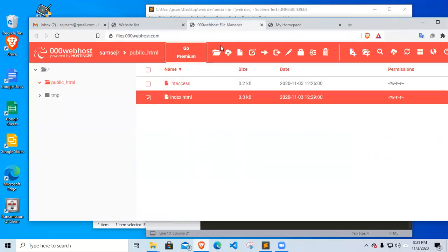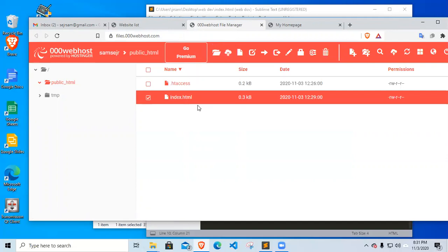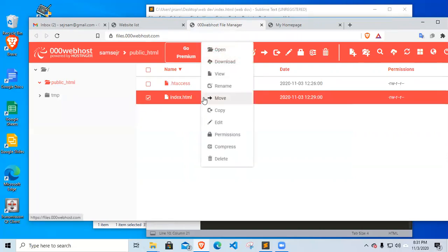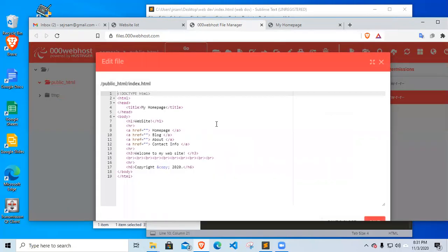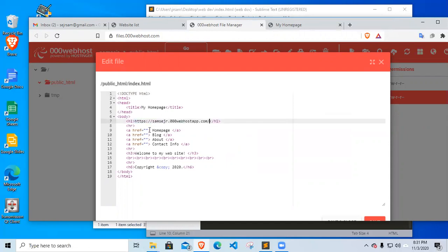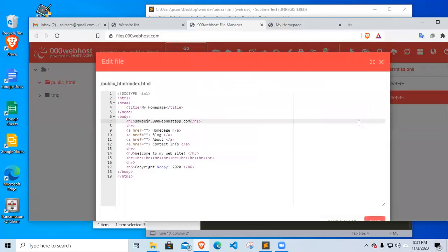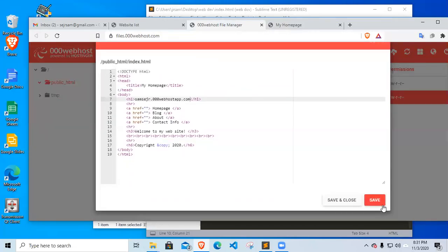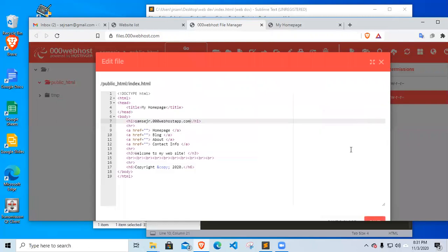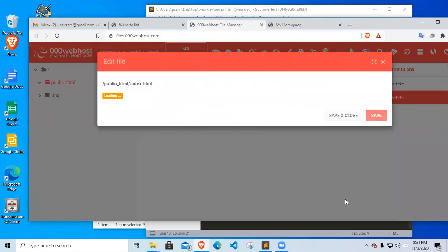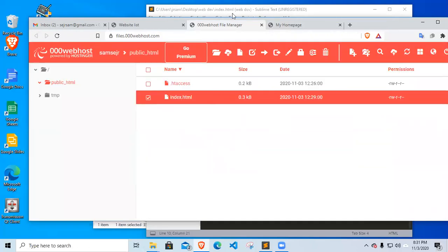Then in file manager, aside from uploading the files, let's say for example you want to change your code. You could change it right here. You could right click and edit the file. So you could change your file. For example, instead of saying website, why don't you give your URL for you then to know the name of your website. Let's see what will happen. I'm going to save the file. Save and close.